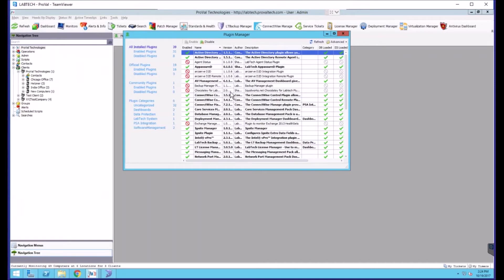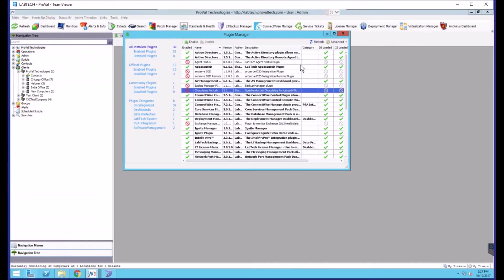From here it'll be disabled and no longer running, but to completely remove it you'll need to highlight it, go to advanced, manage plugins and remove plugin.